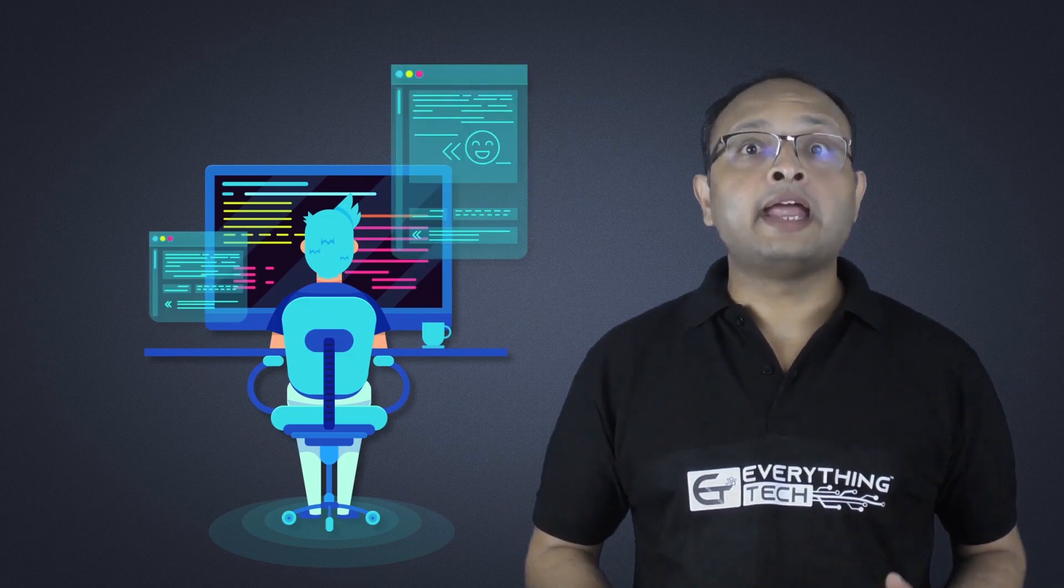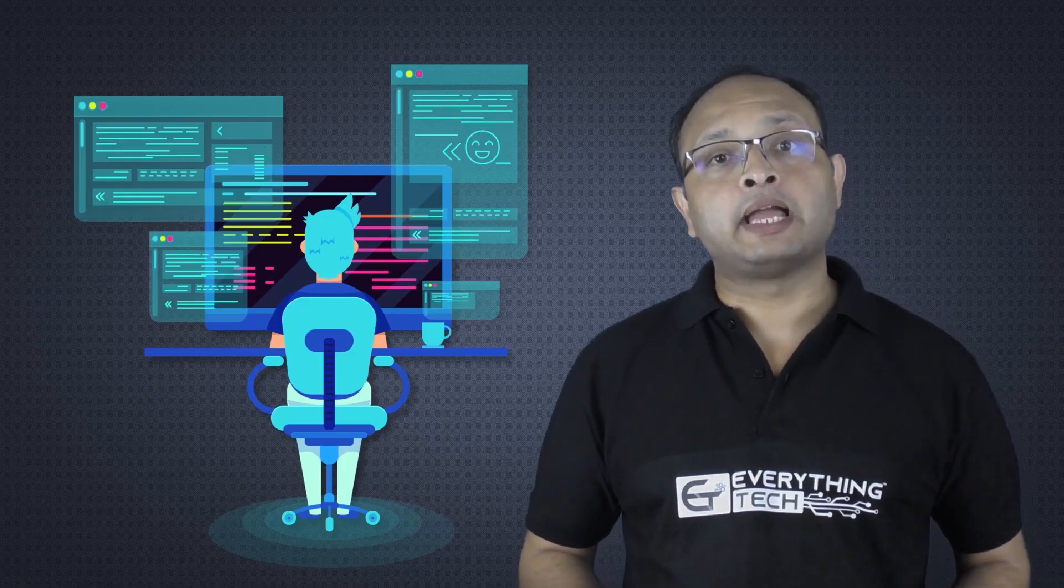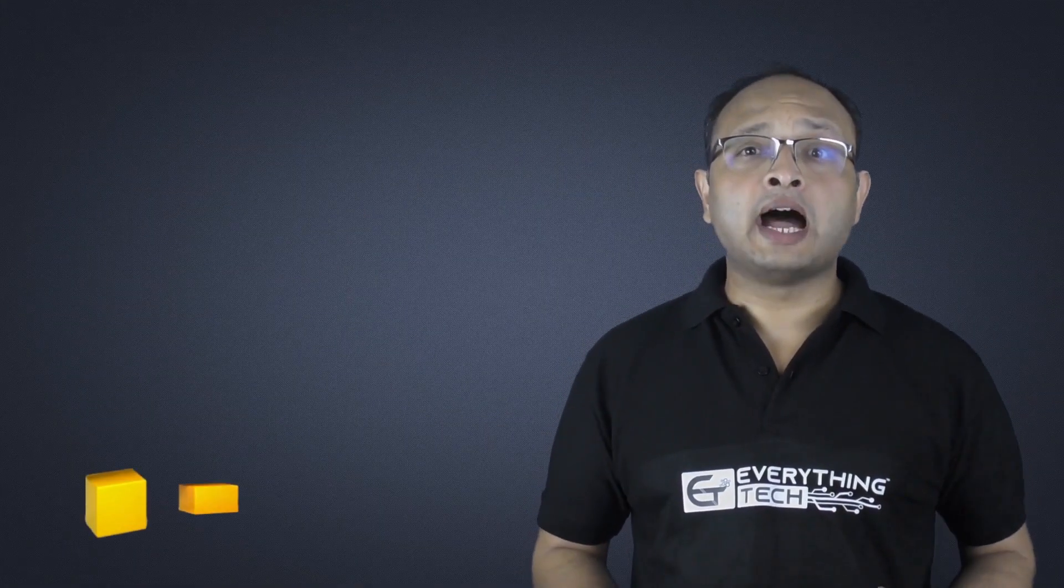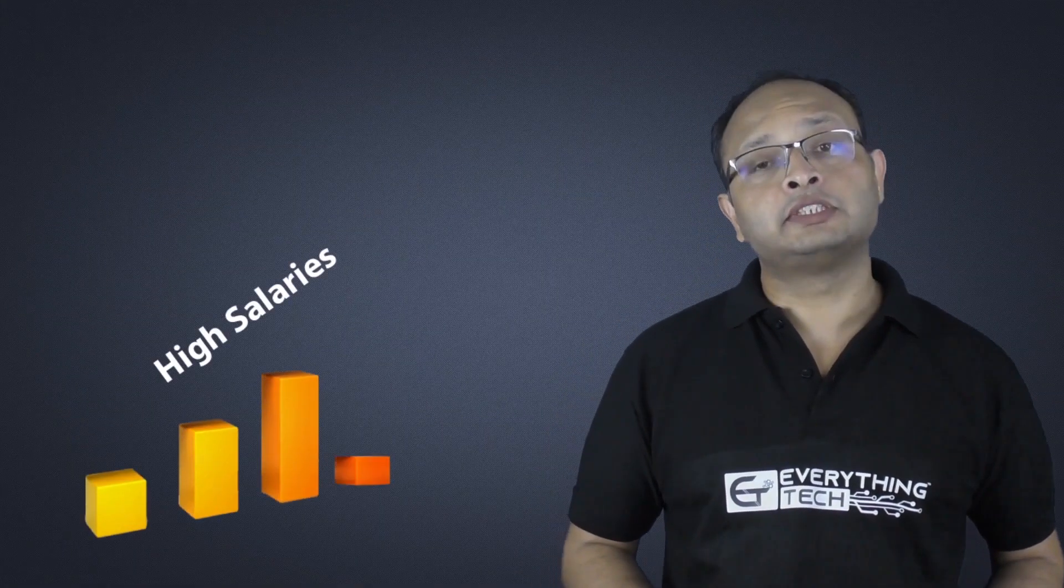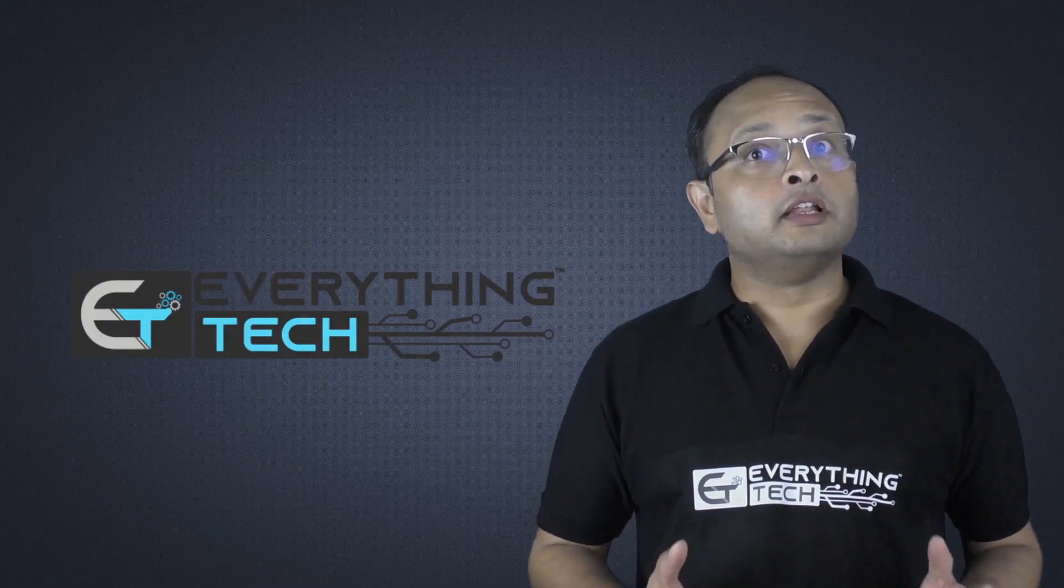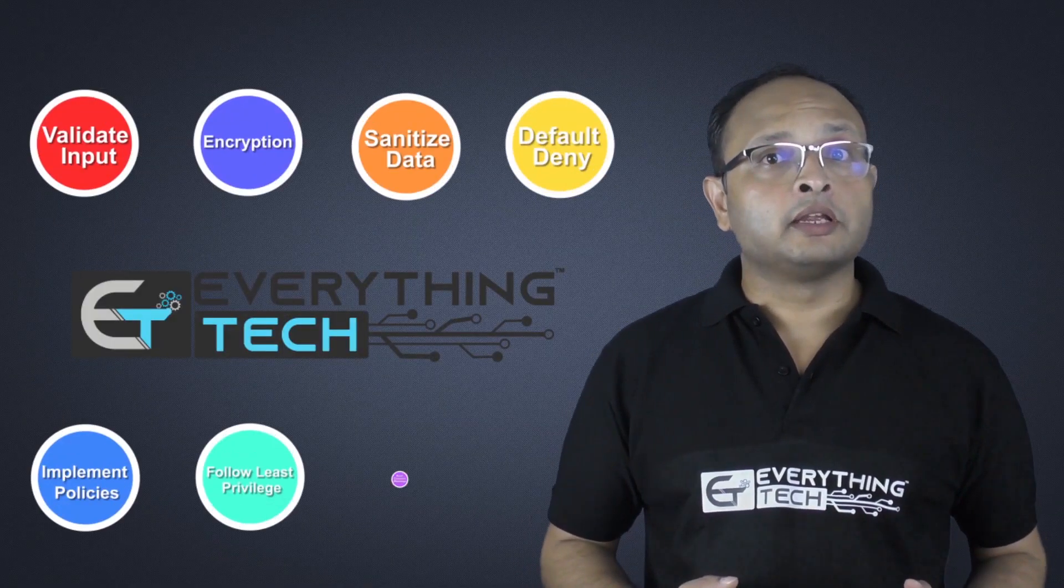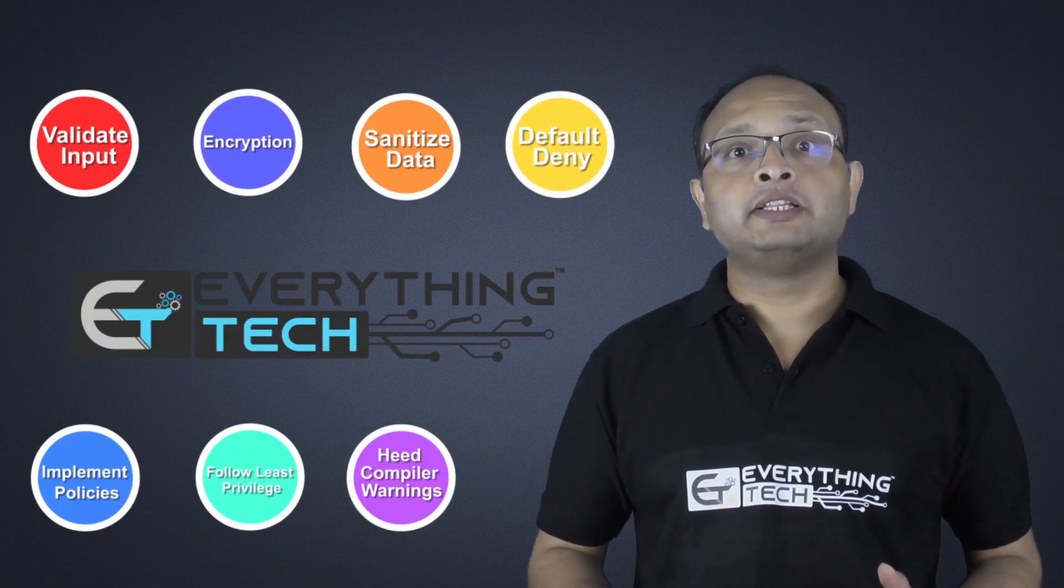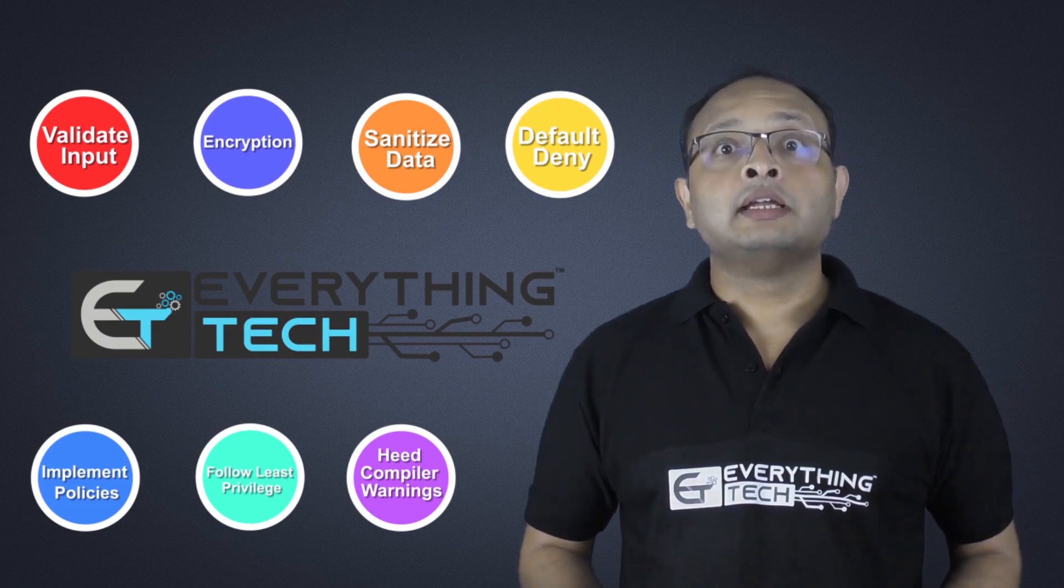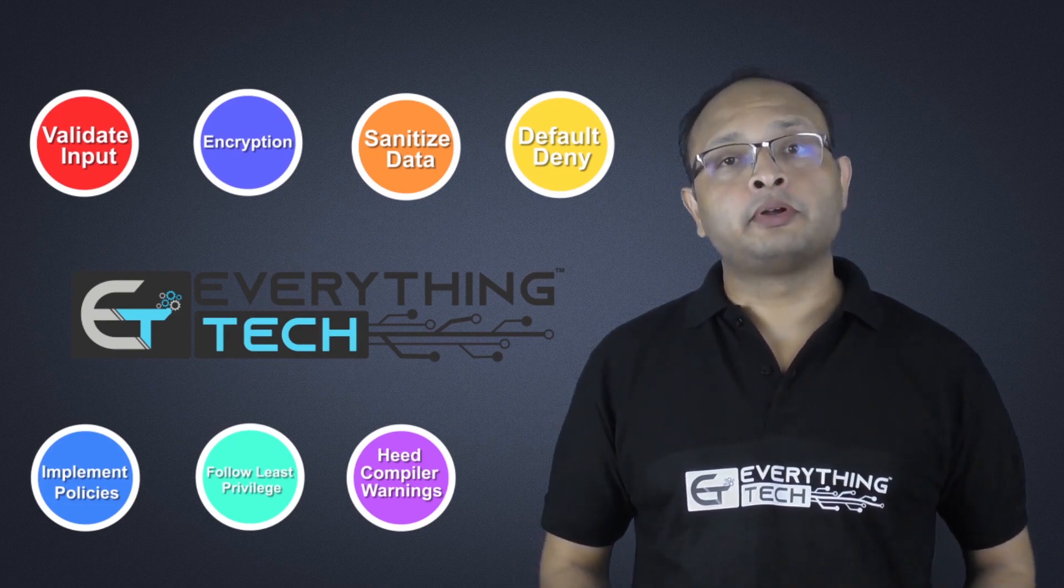Companies are also paying high salaries for such resources. So what are you waiting for? Learn everything about secure programming from Everything Tech and be the responsible programmer.